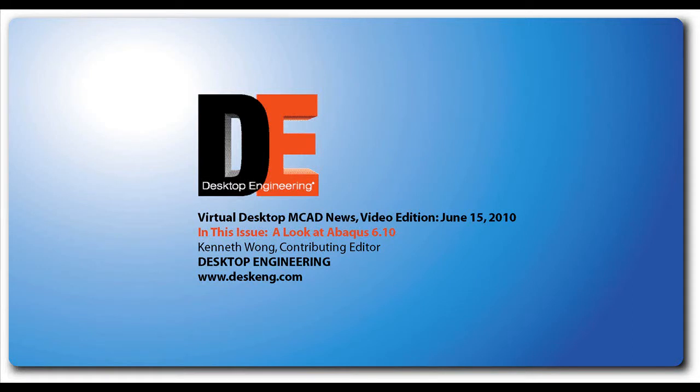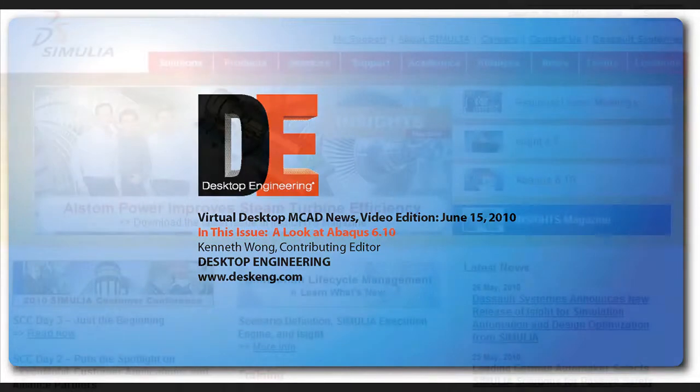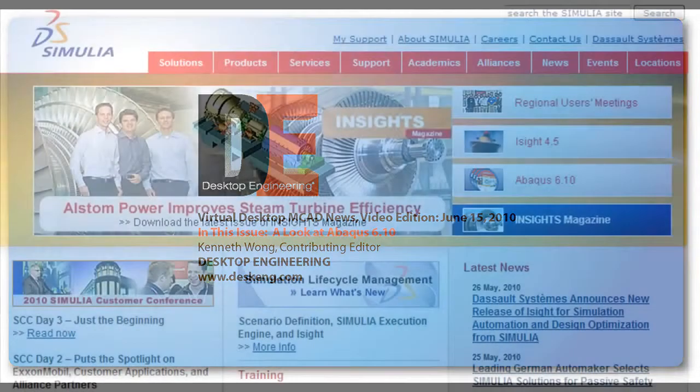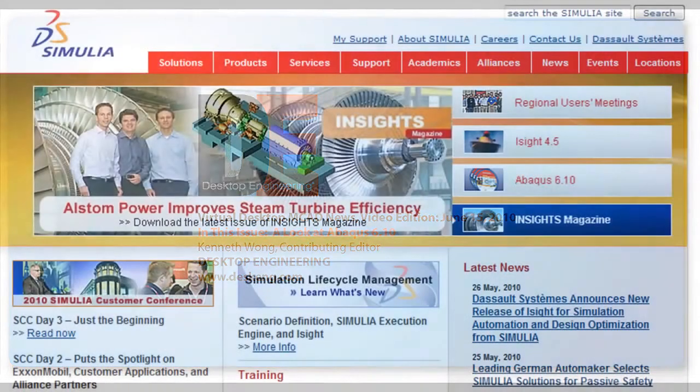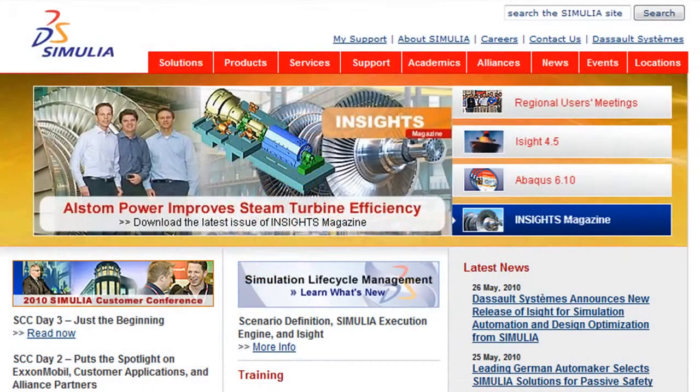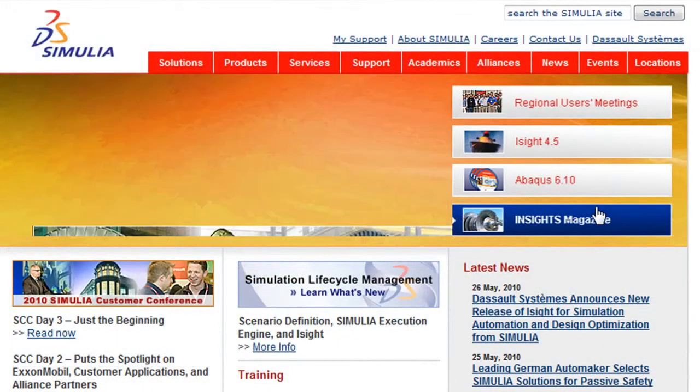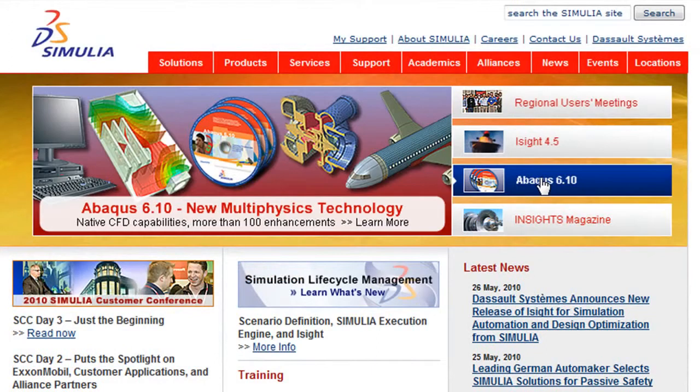Hello, this is Kenneth Wong, Contributing Editor for Desktop Engineering Magazine. Last week, Dassault Systems released a new version of its simulation and analysis software, part of its Simulia portfolio.